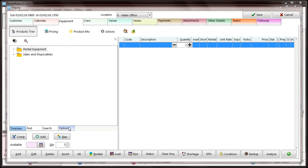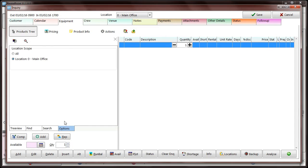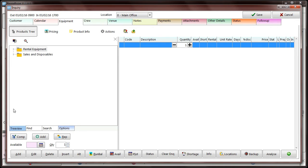If you're using packages, you can decide if you'd like to display packages that have components with zero stock.